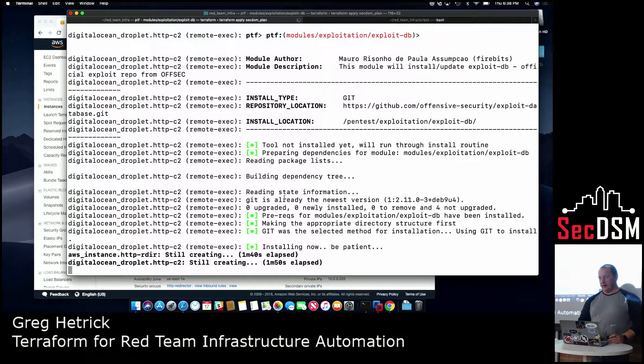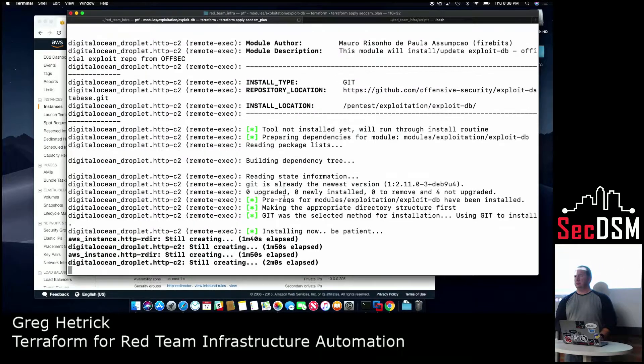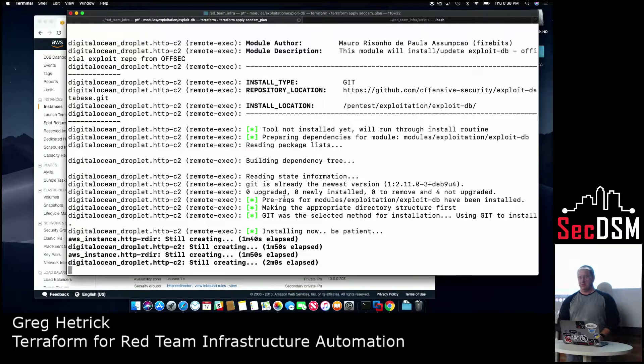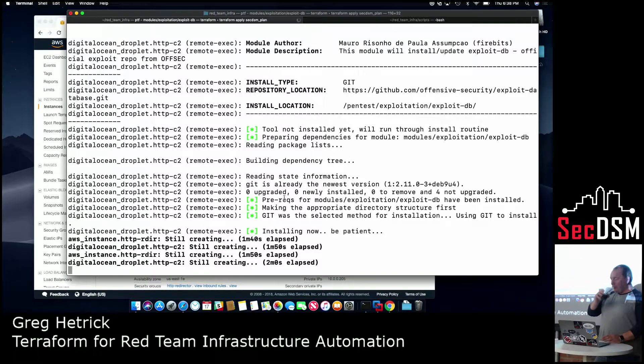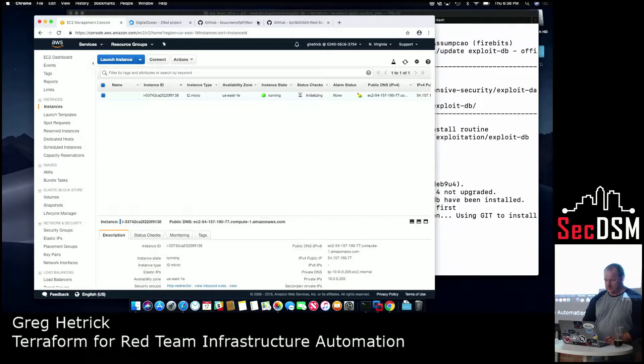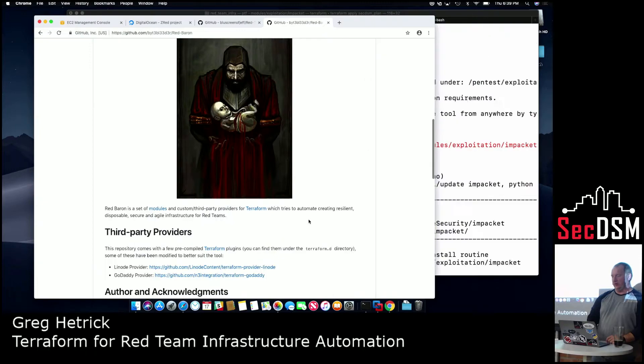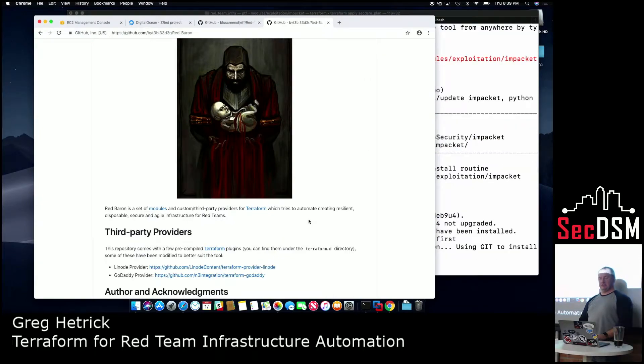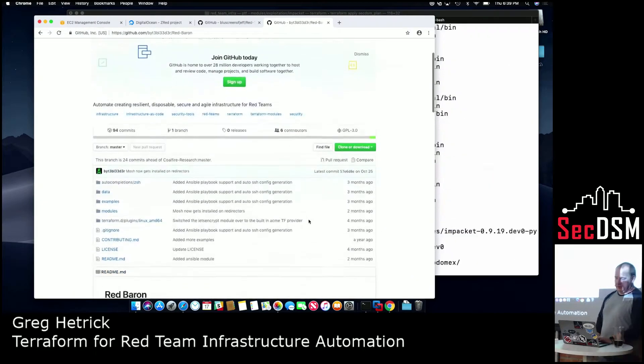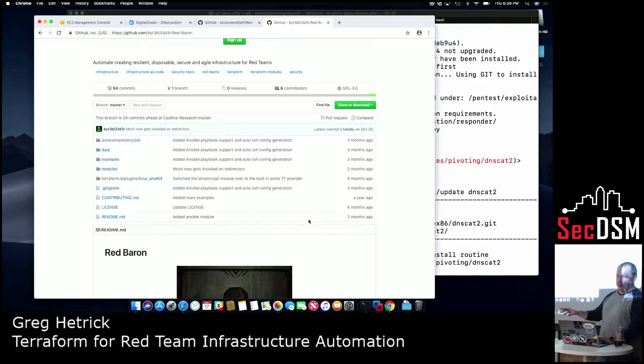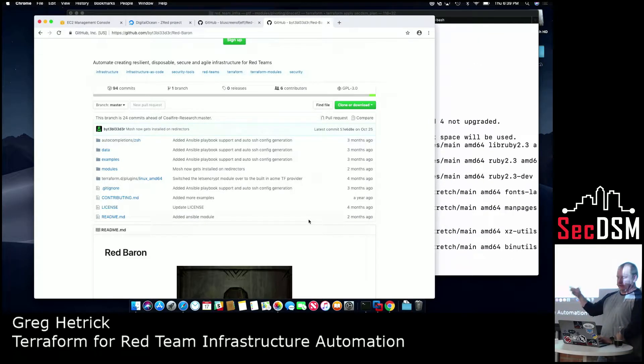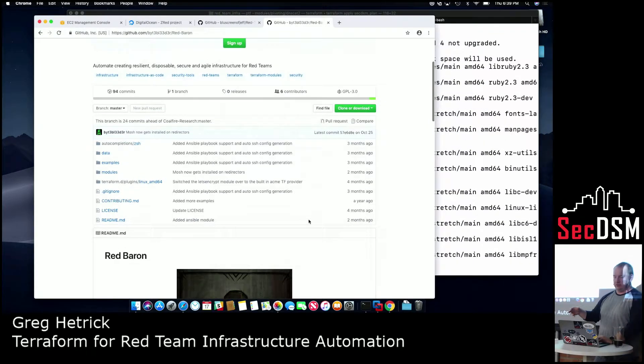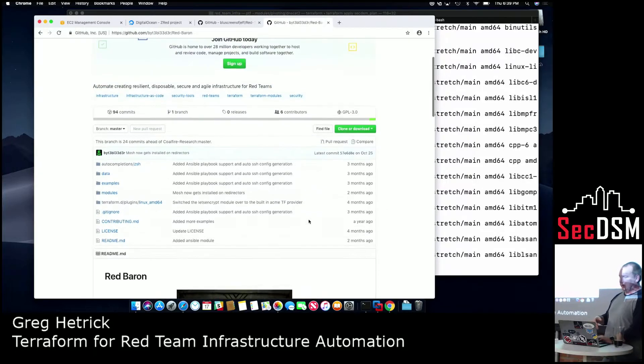While we're waiting this to go, are there any questions? Okay. So while this is deploying, the next thing I was going to point out... So the gentleman that gave the talk is Bytebleeder. He works for Black Hills. He actually wrote this GitHub... Or has this GitHub tool. It's not really a tool. It's like a collection of modules for... It's called Red Baron.